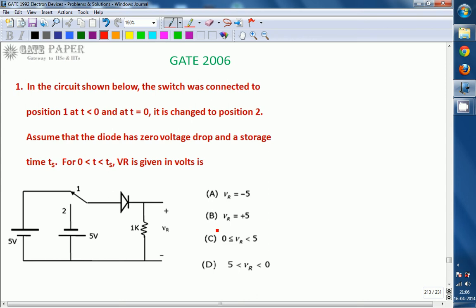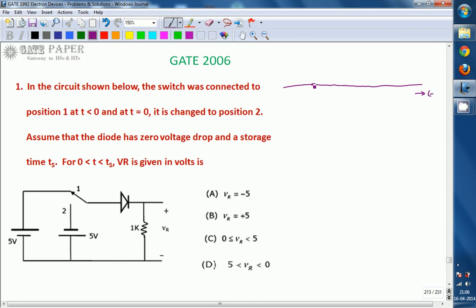Look at the circuit diagram. The circuit consists of a diode connected with plus 5 volts and minus 5 volts. Let us assume a time scale like this, with T on the axis, and at this point let us assume T is equal to 0. At T equal to 0, before this point, the voltage applied is plus 5 volts so the diode is under forward bias.